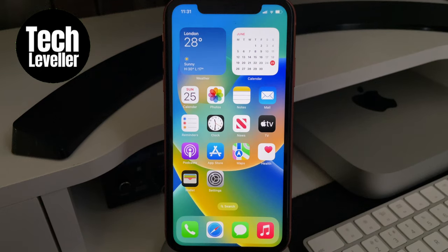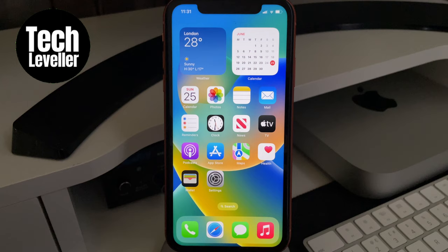Welcome to Tech Leveller, I'm Lee, and in this quick tutorial I'm going to show you how to turn on or off the dial assist on your iPhone. What the dial assist does is when you leave your own country and go to another one, it auto guesses the dial tone and what you need, so that when you ring a number from that country, it gets it correct.